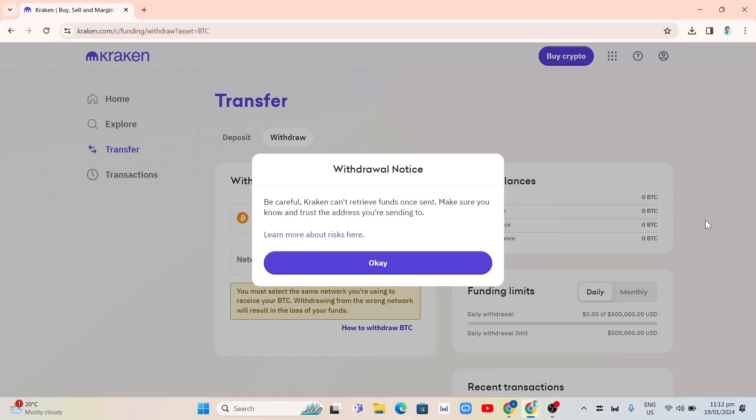Now once you've done verifying your account, as you can see here, my account is verified, you'll find this notice here. You can see, be careful, Kraken can't retrieve funds once sent. Make sure you know and trust the address you're sending to.